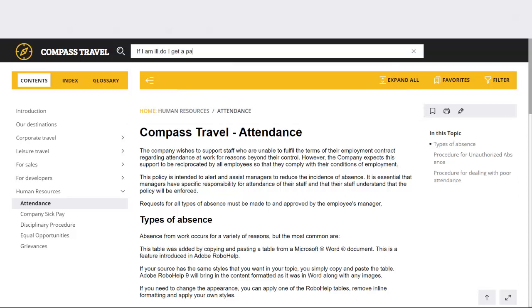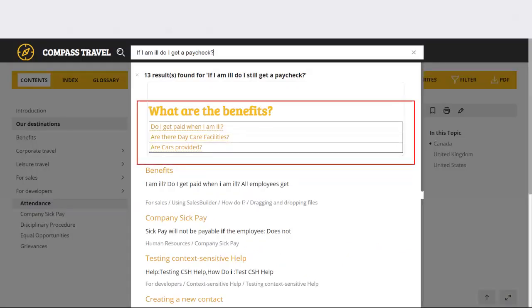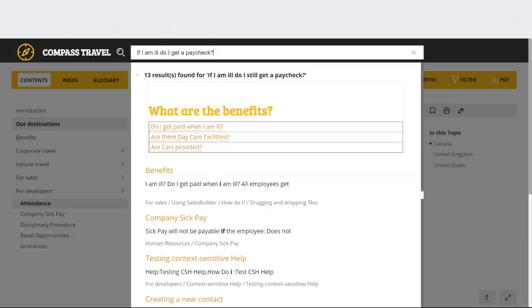A user asks, if I am ill, do I still get a paycheck? Finding the right answer is now easier with the search answer box. This is an example of the new micro content capability in RoboHelp.